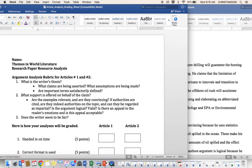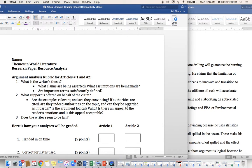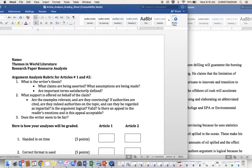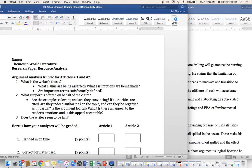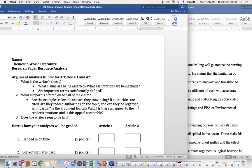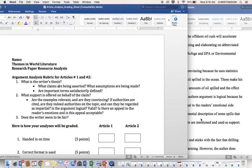Question set two. What support is offered on behalf of the claim? Are the examples relevant, and are they convincing? If authorities are cited, are they indeed authorities on the topic, and can they be regarded as impartial? Is the argument logical, valid? Is there an appeal to the reader's emotions, and is this appeal acceptable? Let's just go bit by bit here. What support is offered on behalf of the claim?